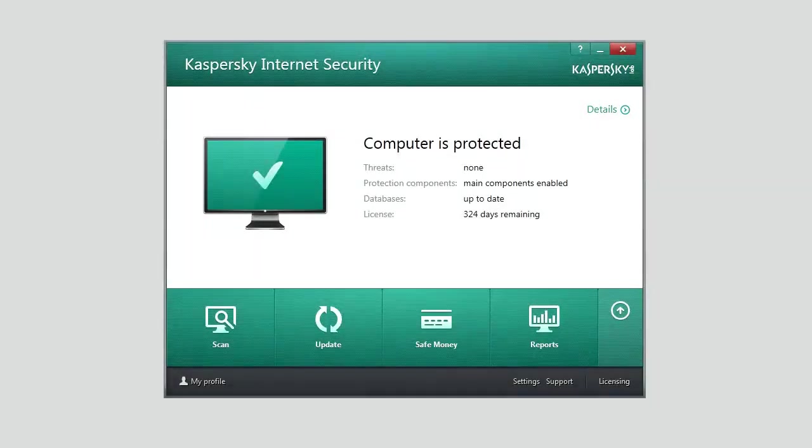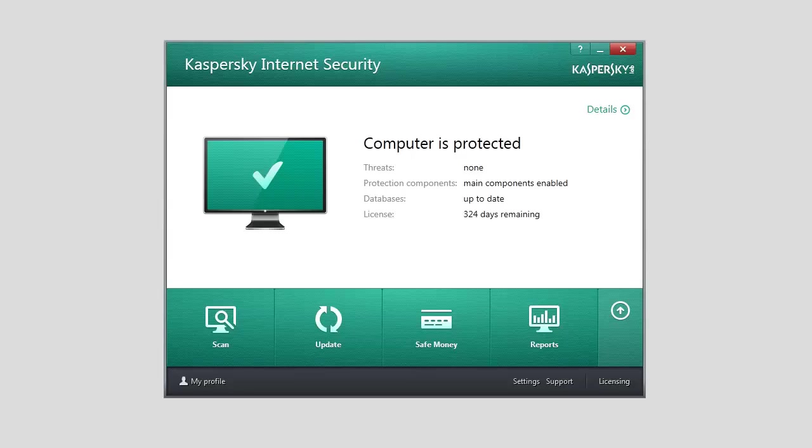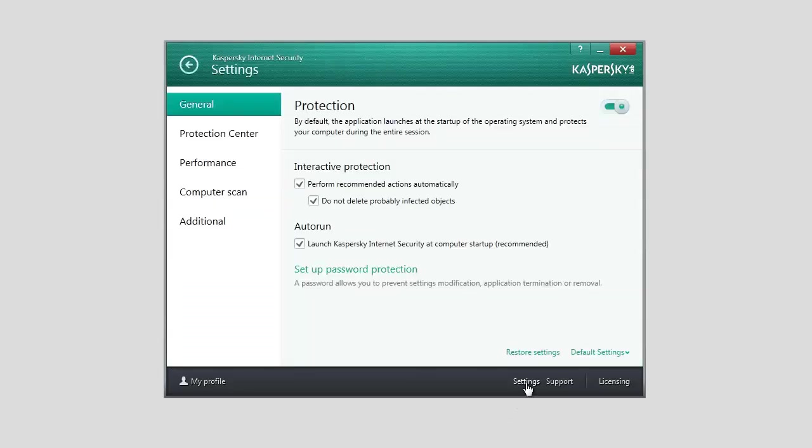Kaspersky Internet Security 2014 features secure data input that prevents interception of your confidential data. To configure secure data input, click the Settings link in the main application window. In the Settings window, click Additional.